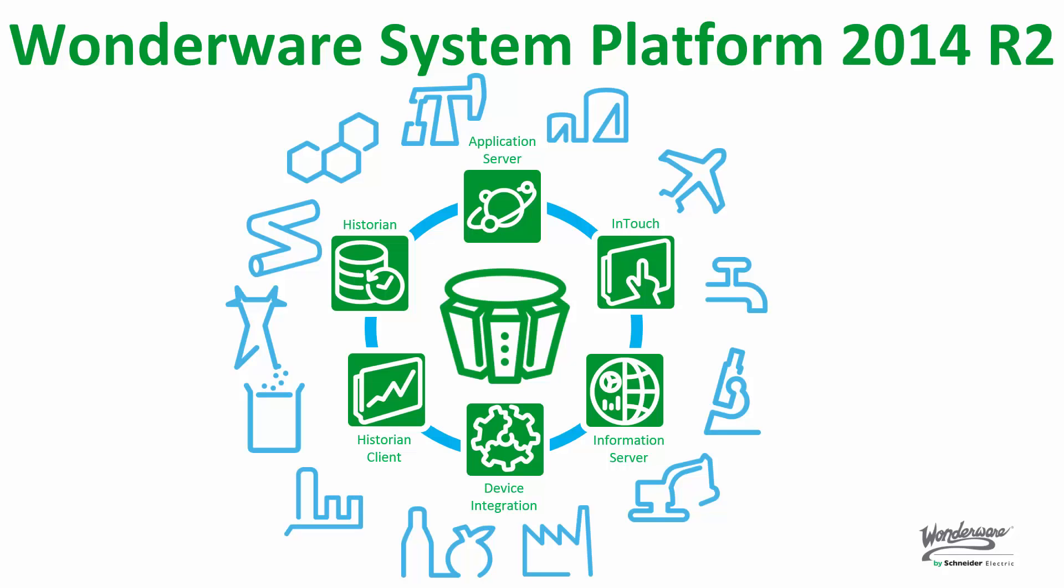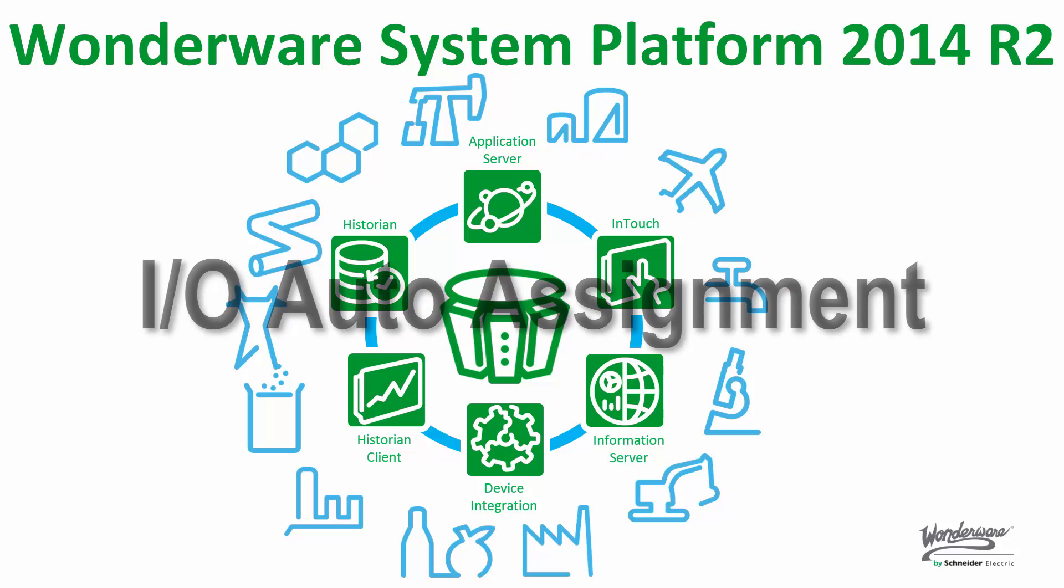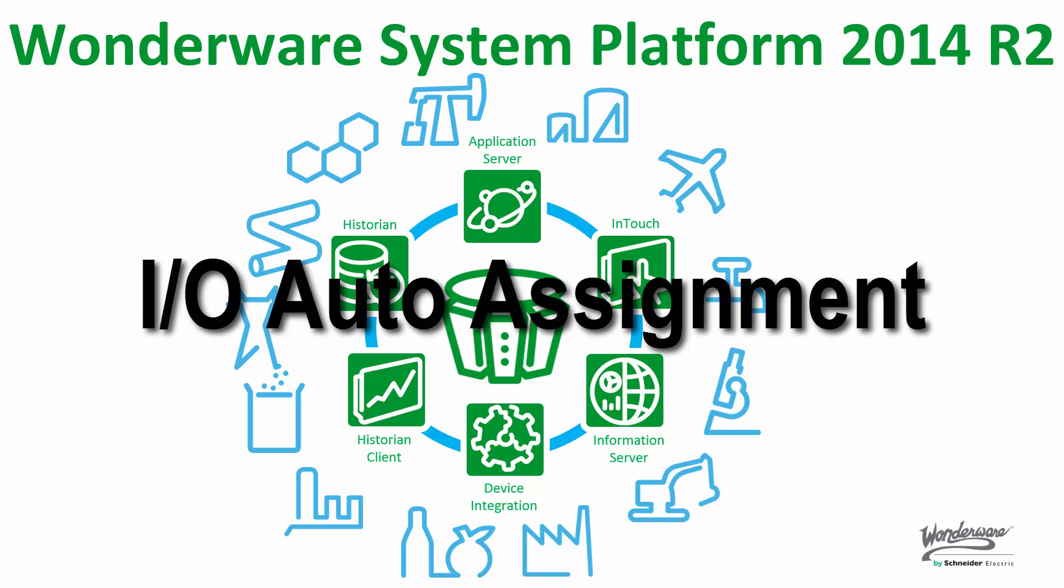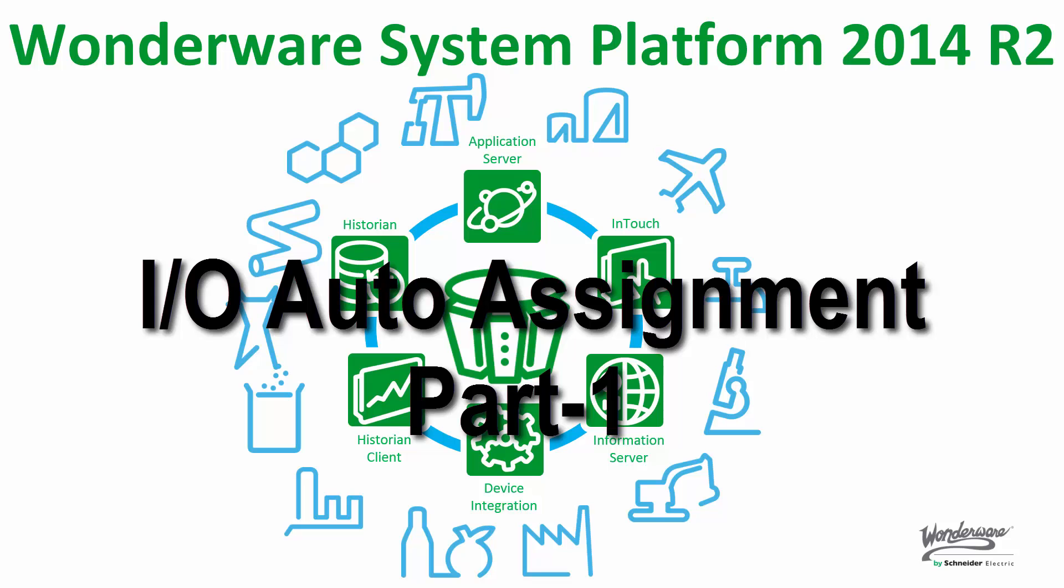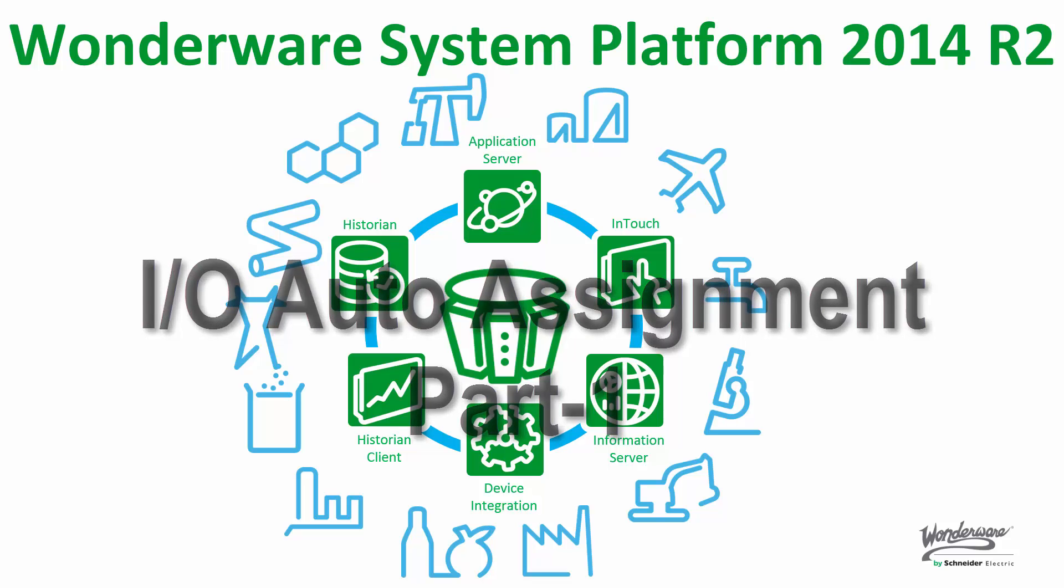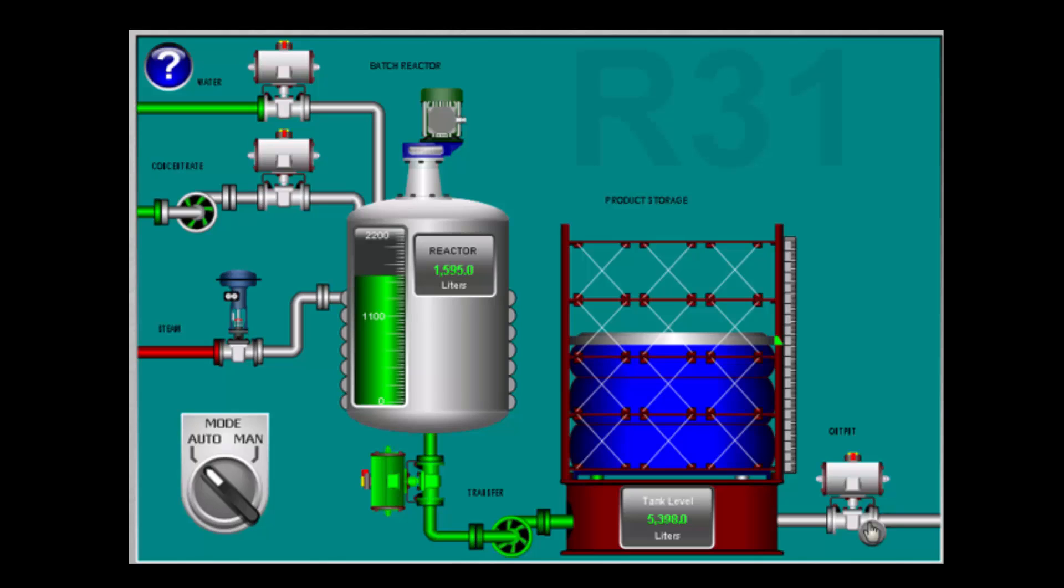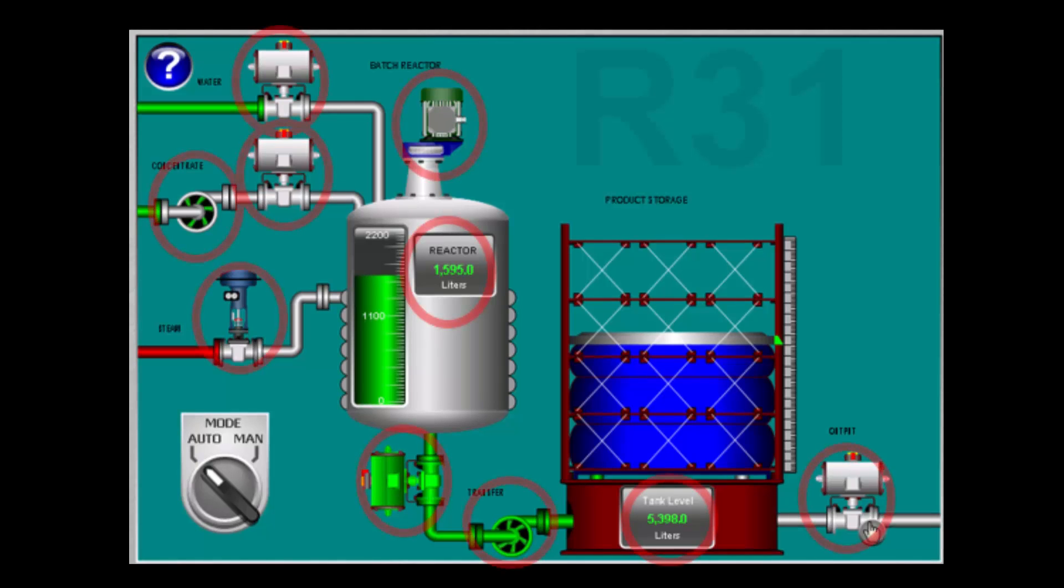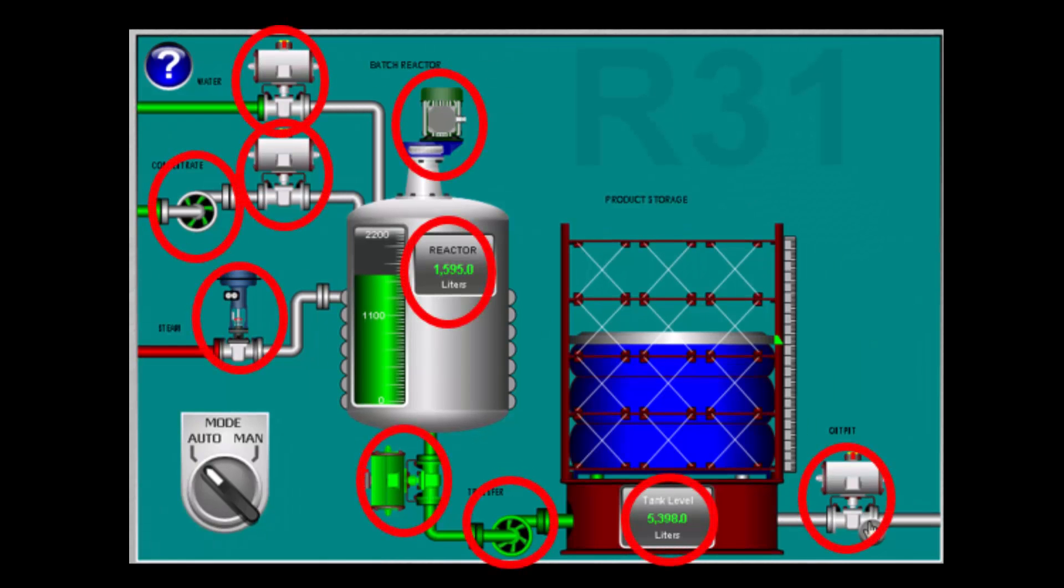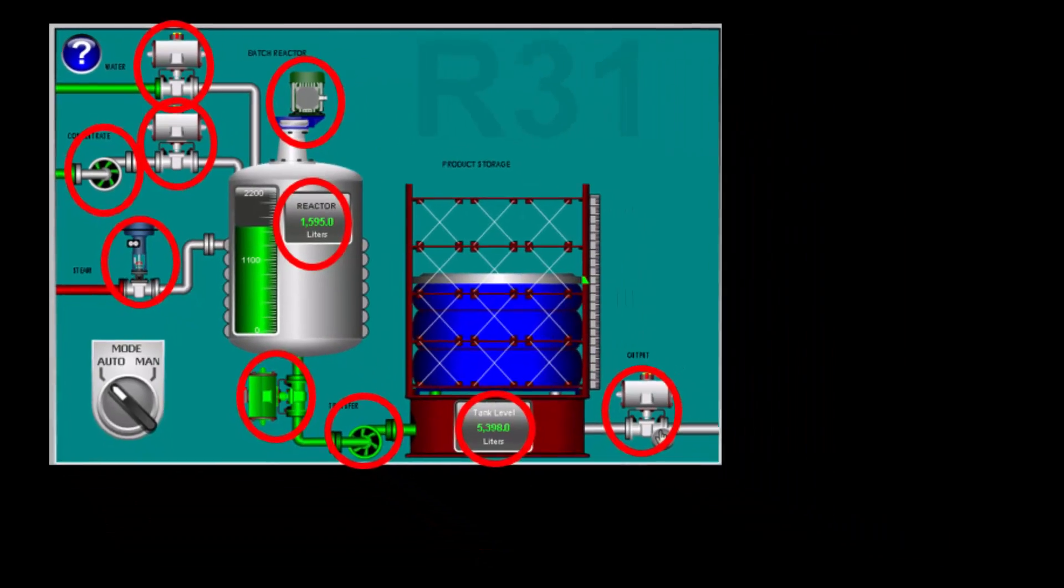Welcome to another of our Wonderware System Platform 2014 R2 video series. This video is the first of a two-part set where we discuss the new and exciting feature regarding connectivity management, more specifically IO auto assignment. Here we focus on the main workflow, while the follow-up video focuses on additional functionality. Just as we did in the new attribute editor video, we will be using our reactor demo to exhibit the functionality and demonstrate the end-to-end workflow using IO auto assignment to connect to the field devices.